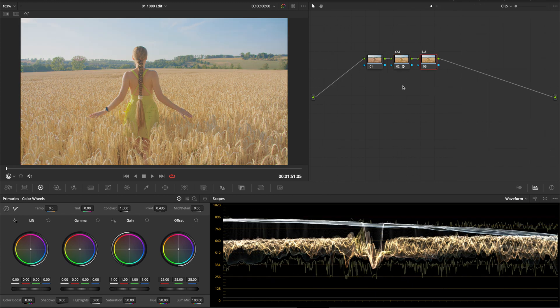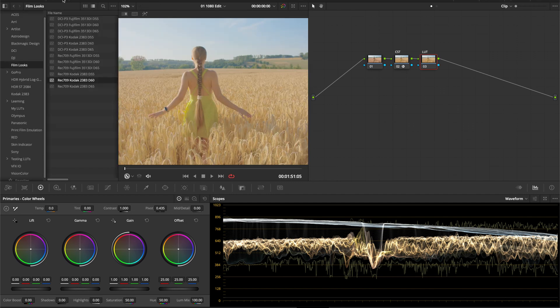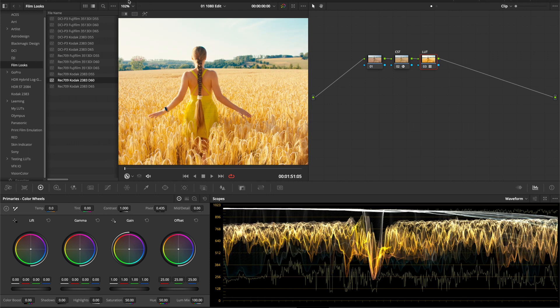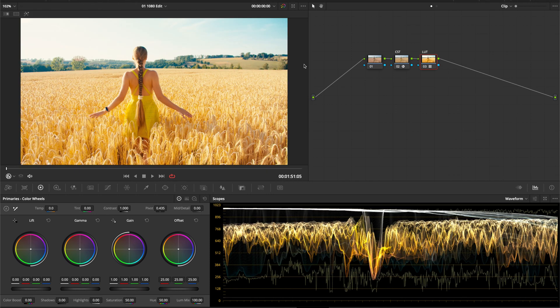Now create another node and go into the Film Looks LUT folder in Resolve. This comes included for free in all Resolve versions so you should have this. Drag in the Rec 709 Kodak 2383 D60 LUT.